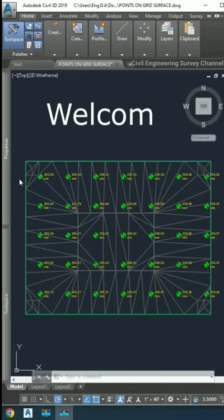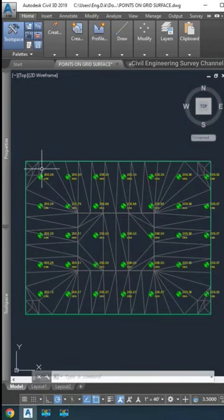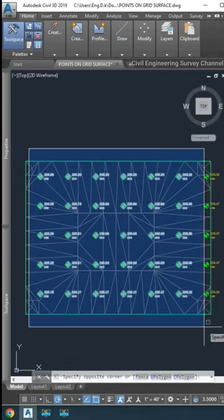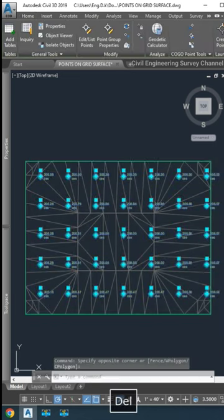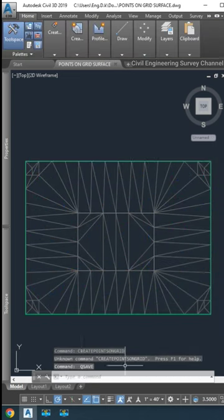Hey viewers, another tip to show how to create points on grid with interval distance and elevations and description in Civil 3D.